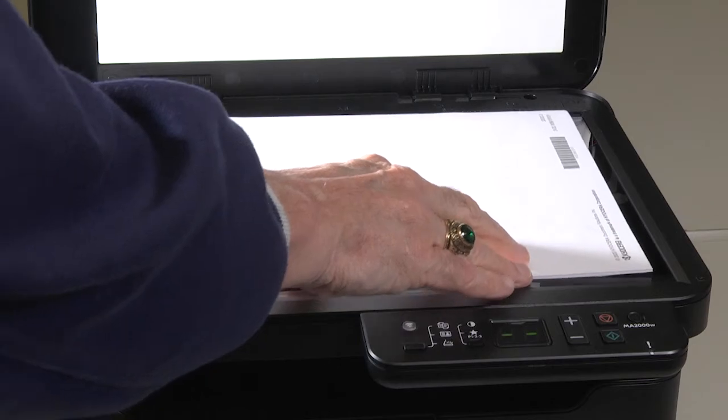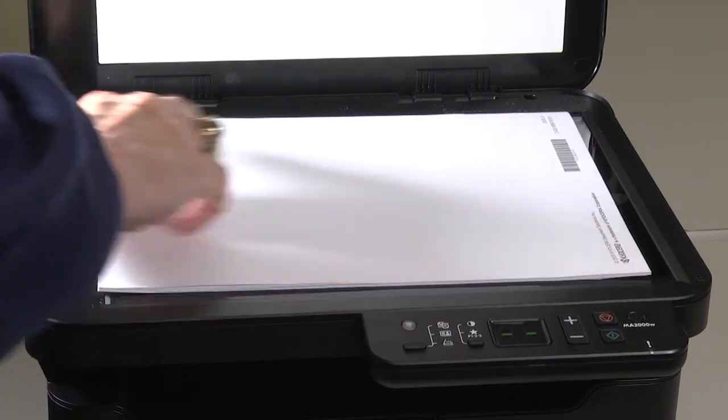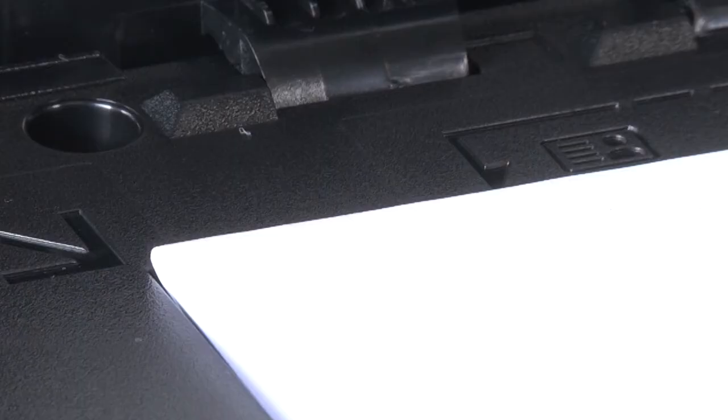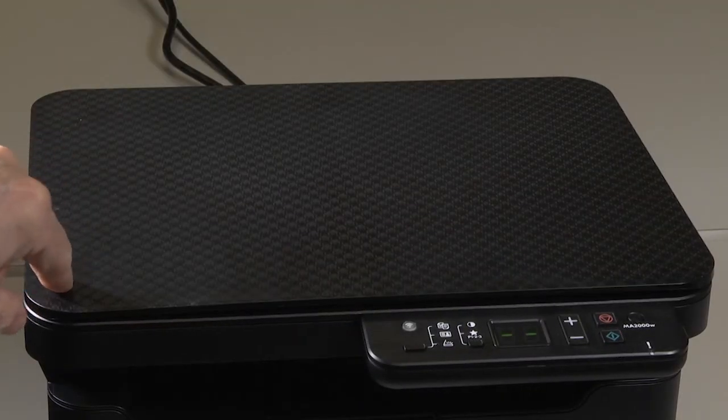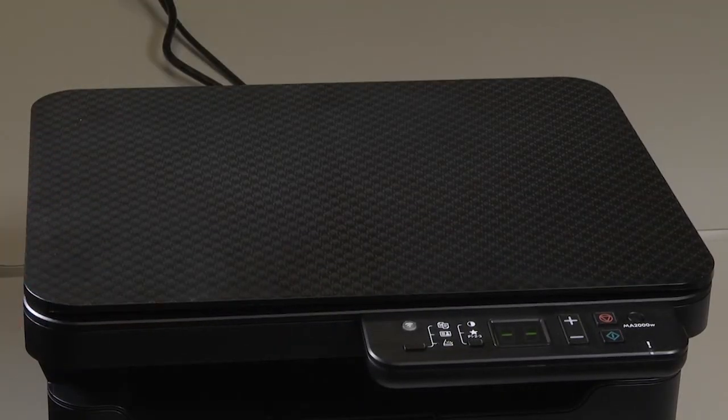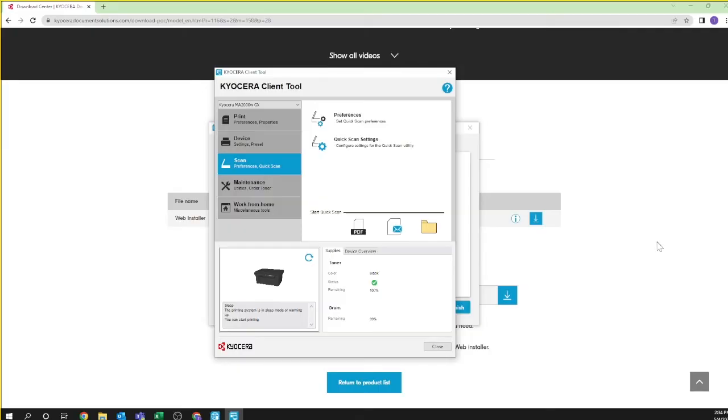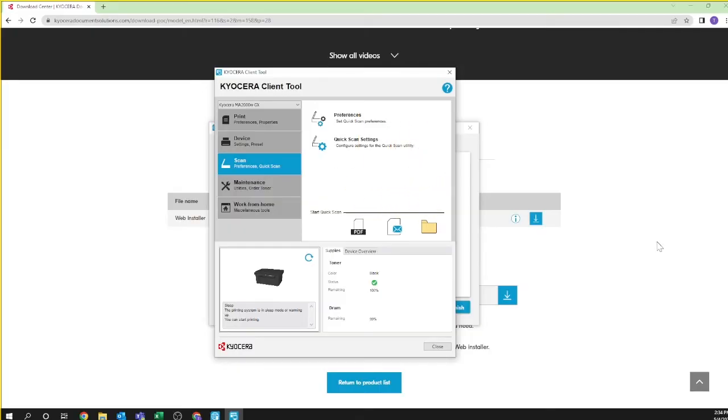Open the cover. Place your document face down on the scanner edge placed in the corner. Close the cover. You're now ready to scan. Select from PDF, email, or folder. In our example, we're selecting PDF.